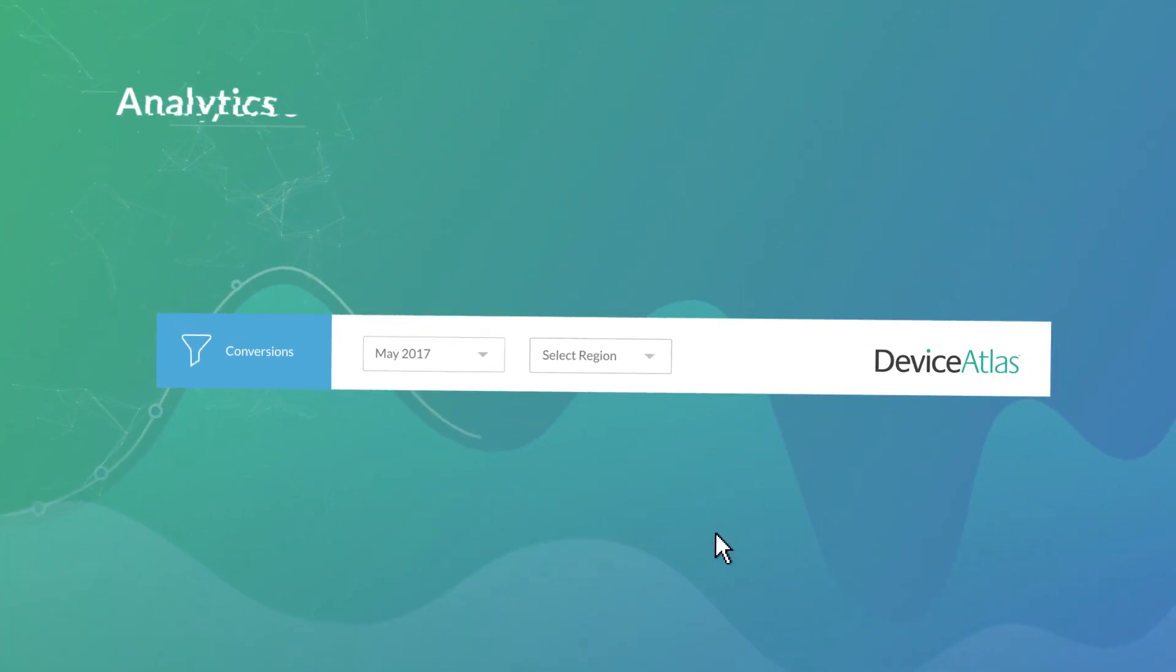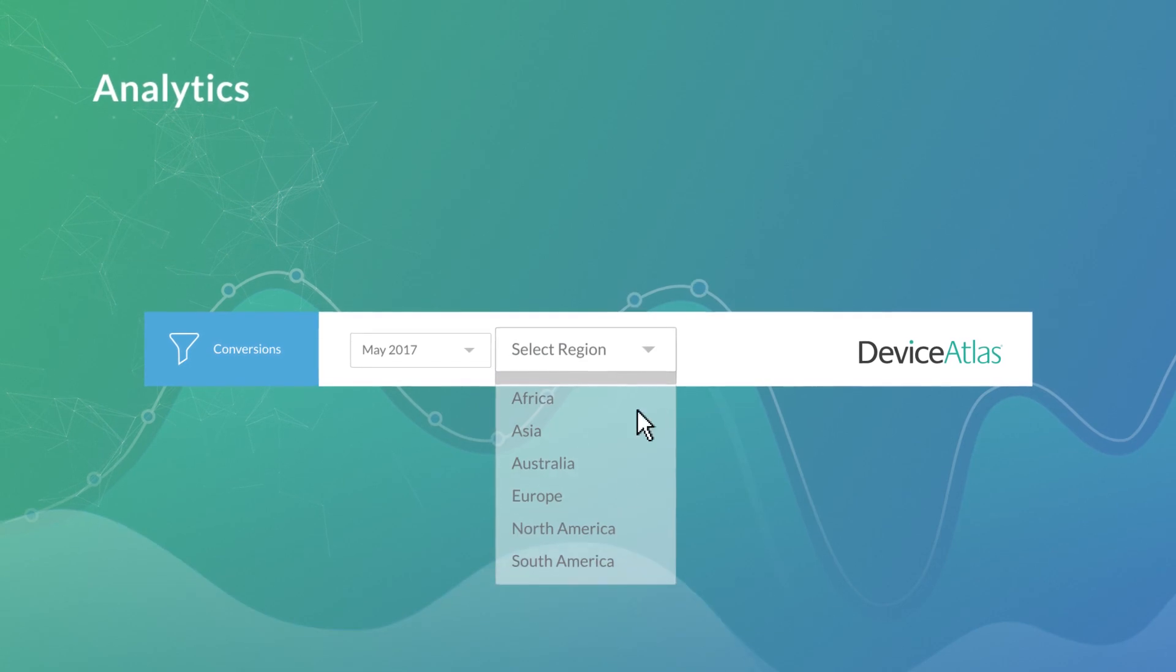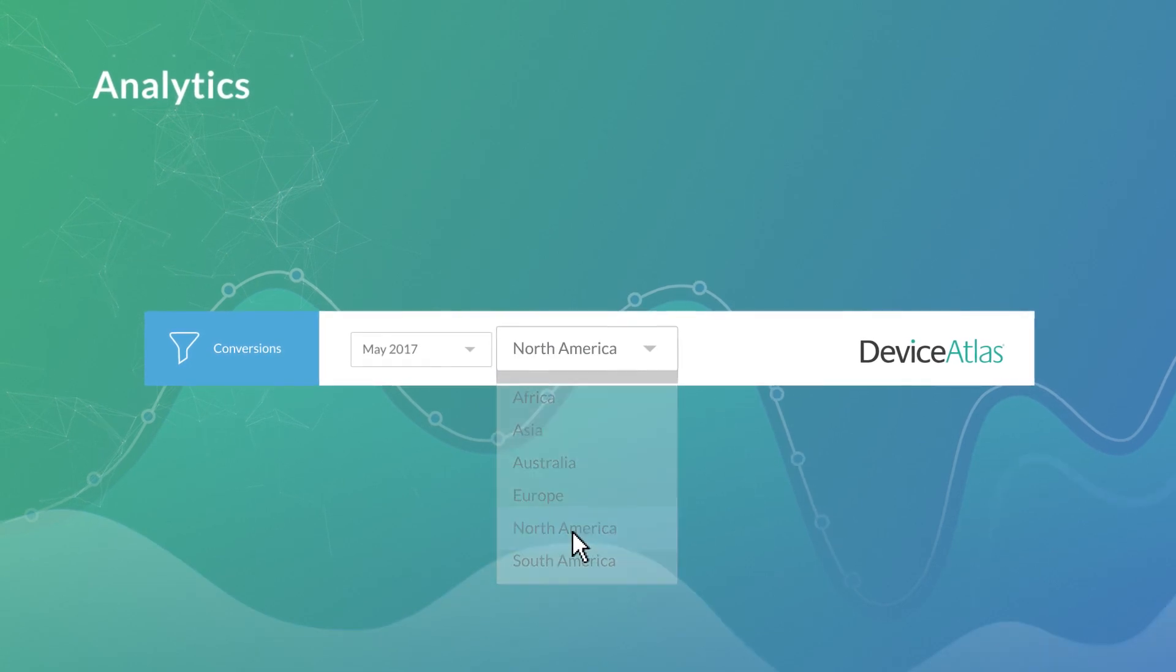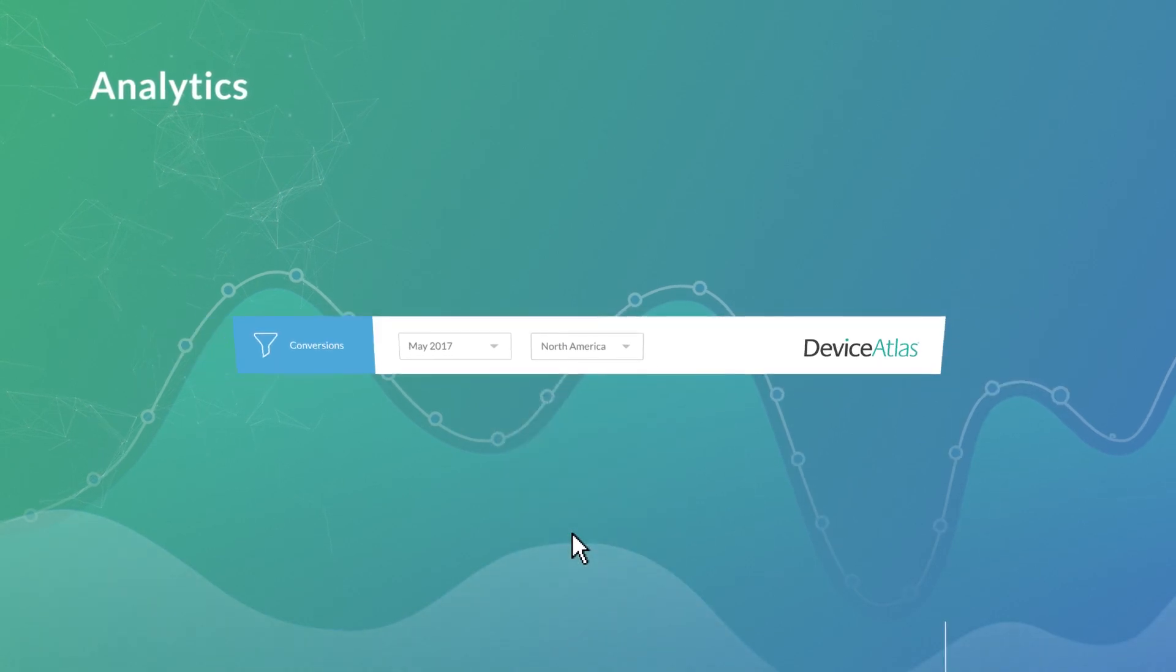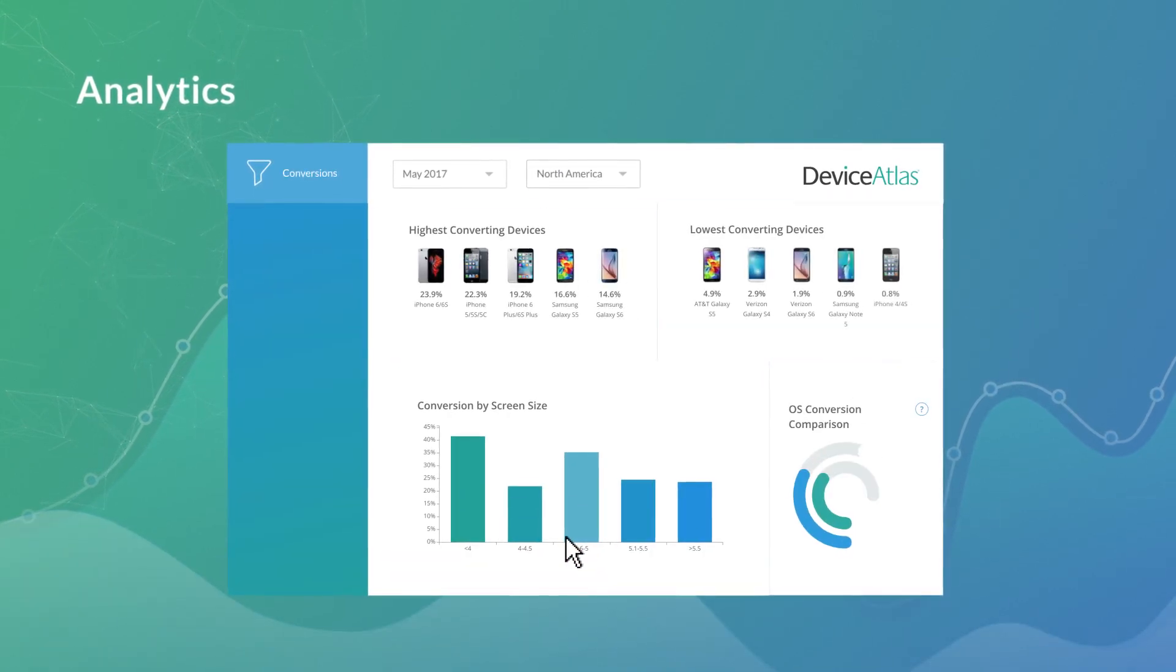It can deliver fine-grained device information to analytics products, empowering them with new levels of rich device information.